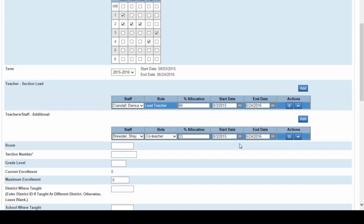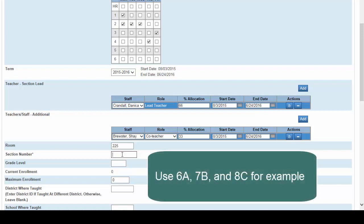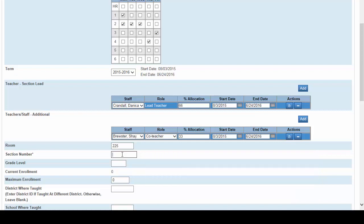We now have the teacher and co-teachers selected for this section. Now fill in the room number here, 225. Next fill in the section number. Best practice is for section numbers to begin with a grade followed by a unique alphabetical identifier. For example, 6a, 7b, 8c, and so on. So for this example we'll use 6a.